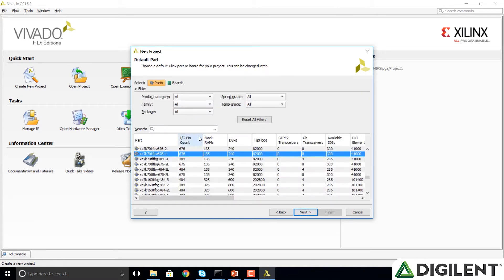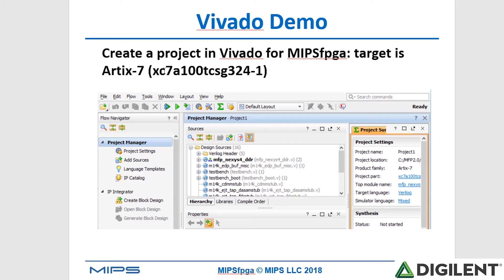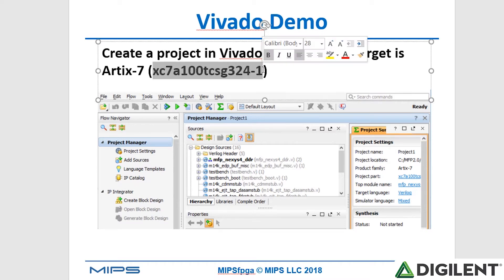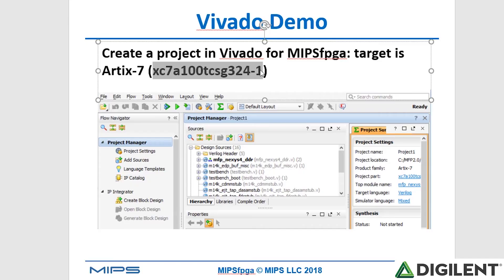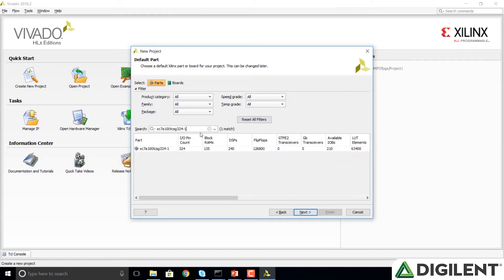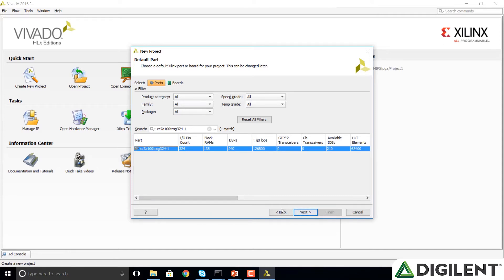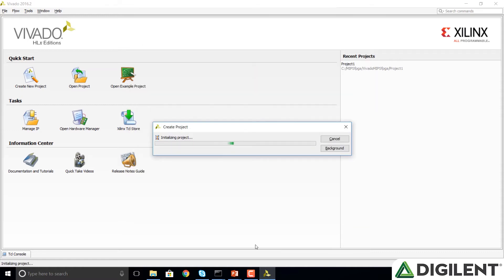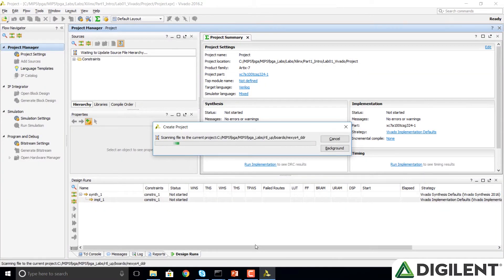Now we're going to choose the part. The target of our system is the Arctic 7, and we can just copy and paste that part number from the documentation, paste it into our search field, and then select that Arctic 7 device as our target FPGA. Click Next, click Finish to create this MIPS FPGA project.